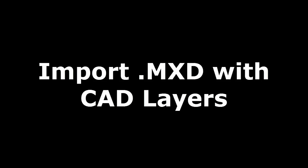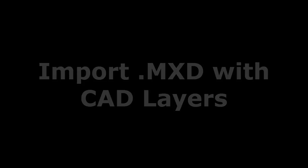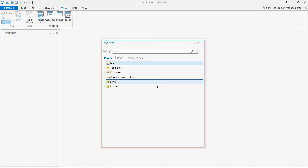Another way to get CAD information into your ArcGIS Pro map is to import a map from ArcMap, an MXD file.